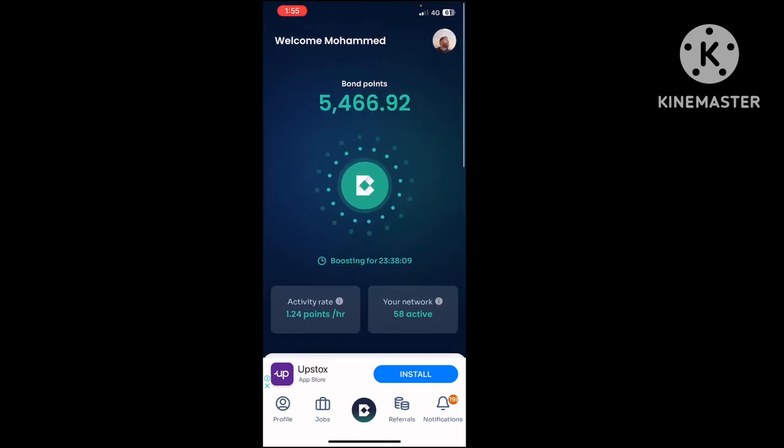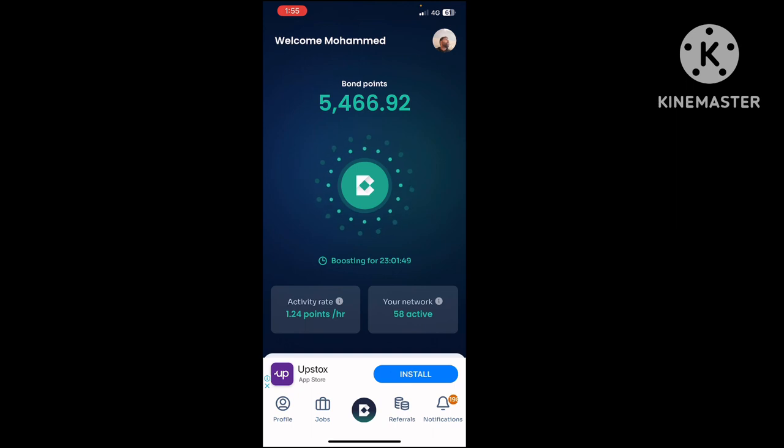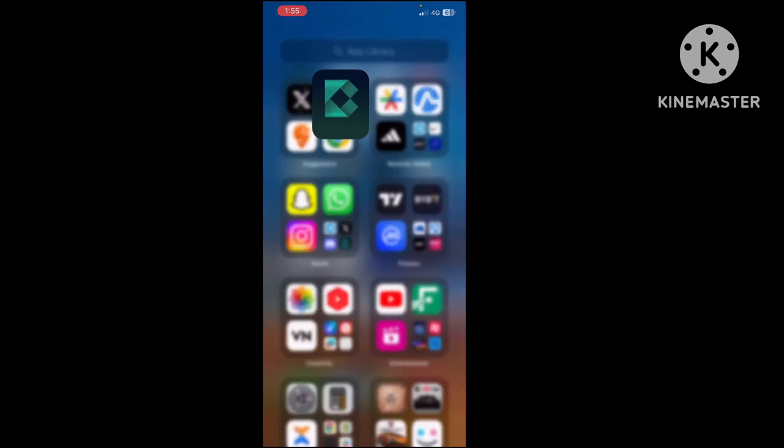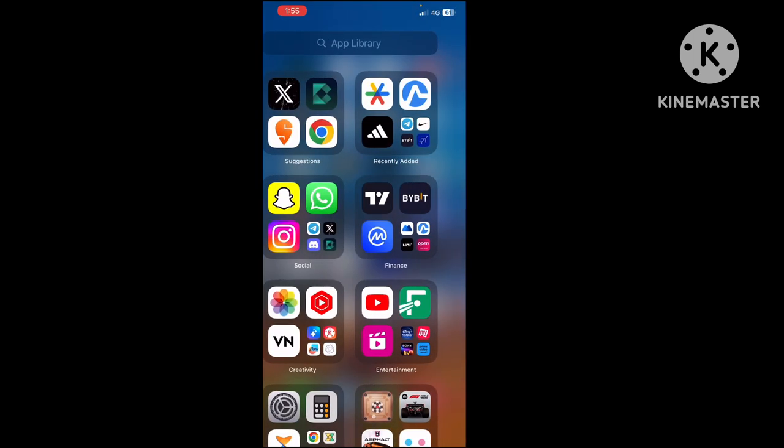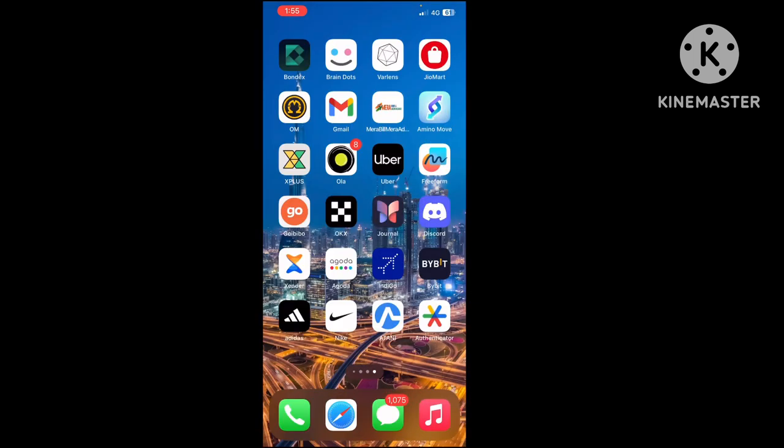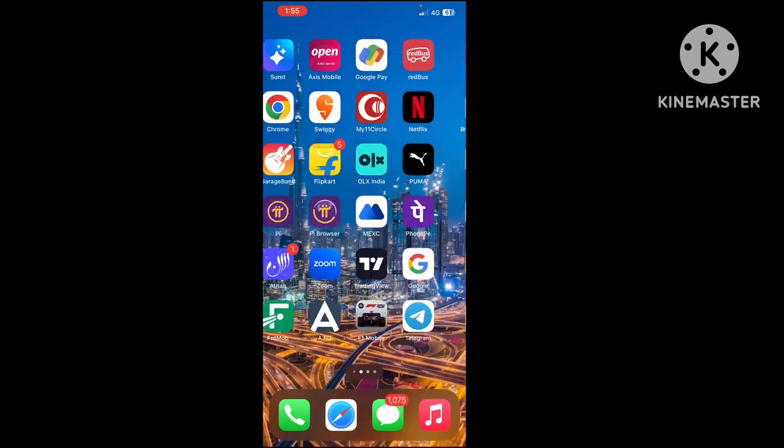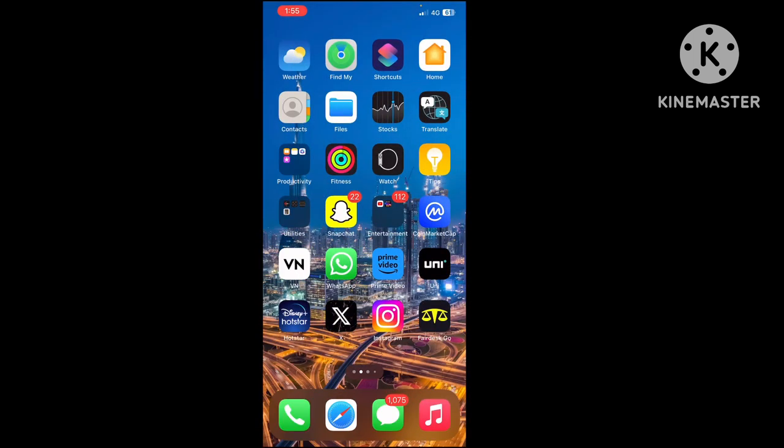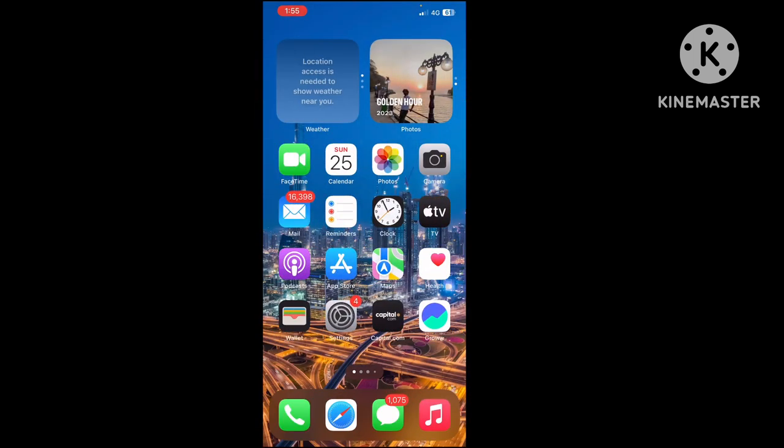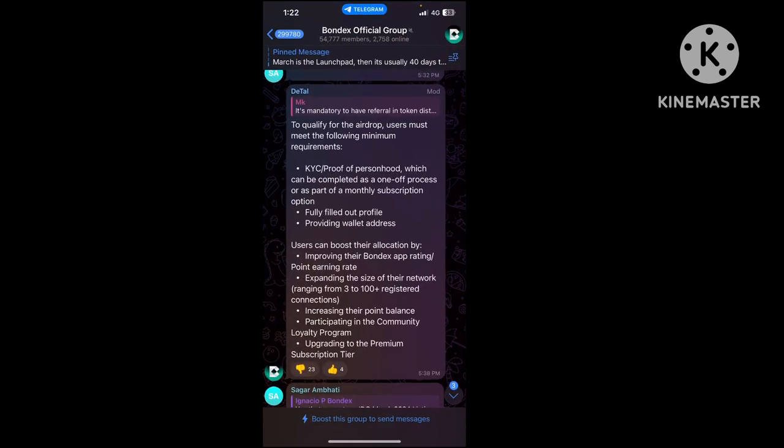This is the mining dashboard where your points have converted and will be converted into tokens later. Now we have important steps from their official team so you can be eligible for withdrawal. These are the qualifications.